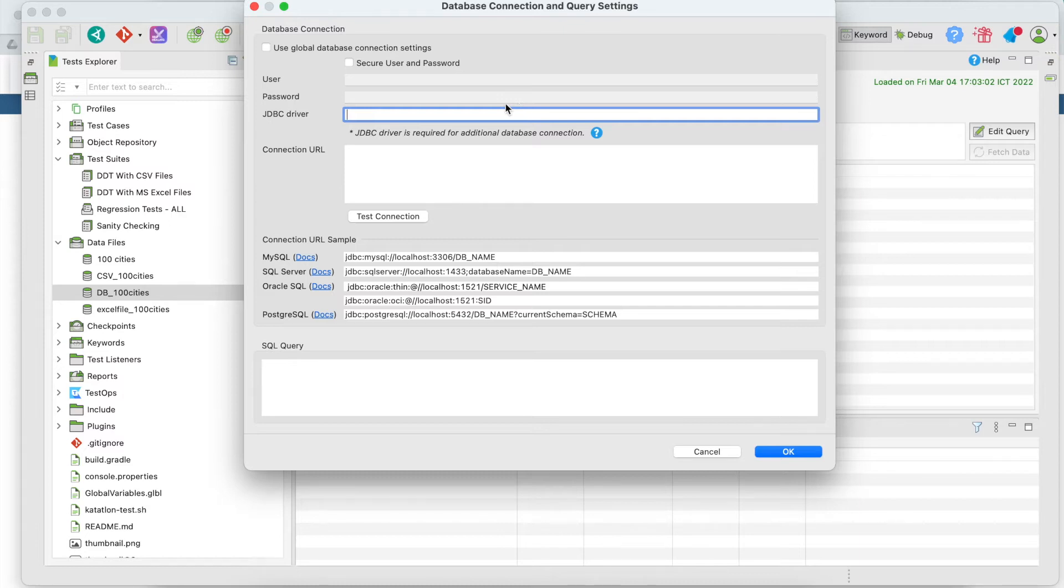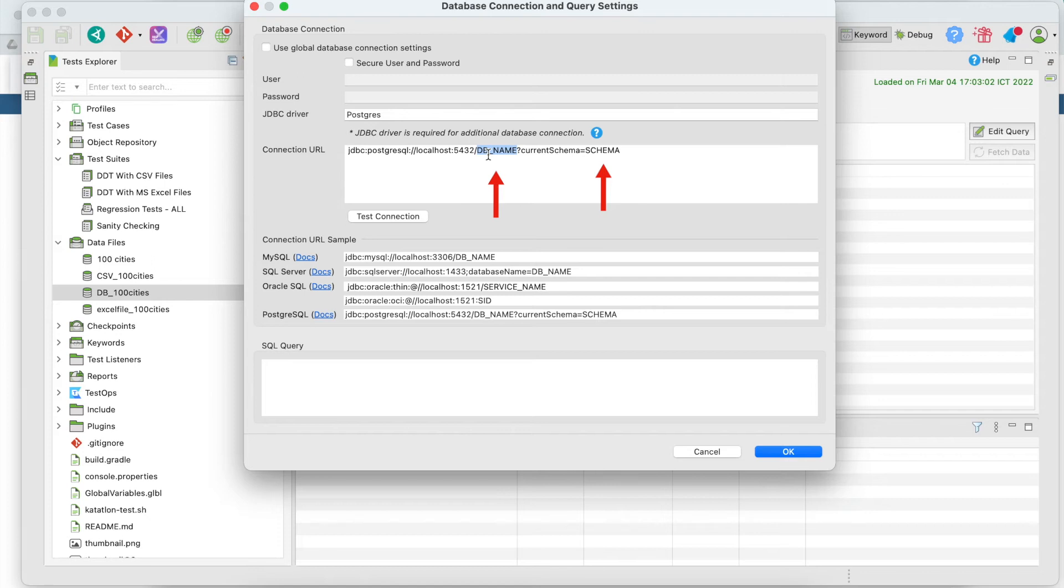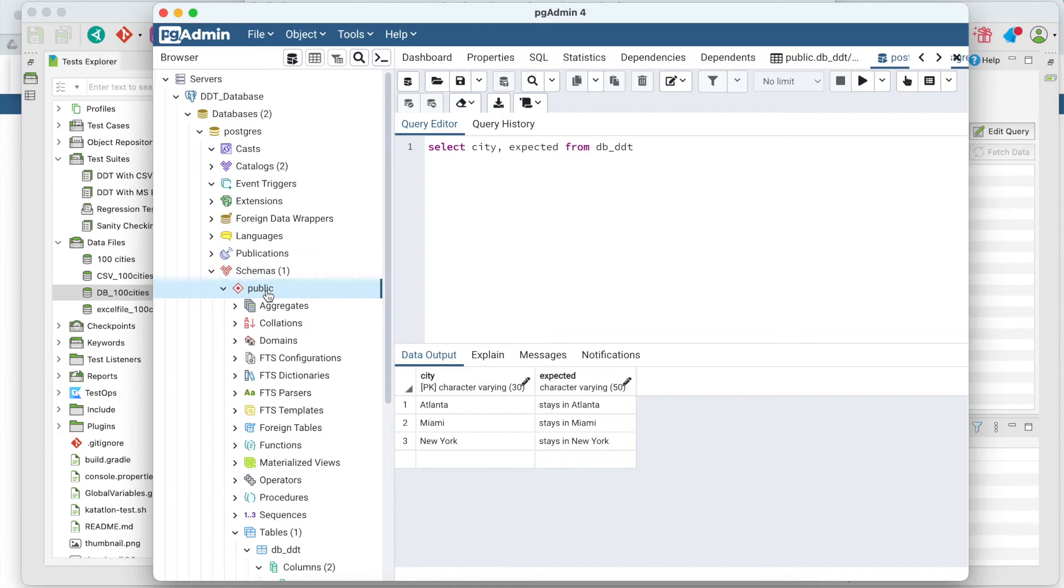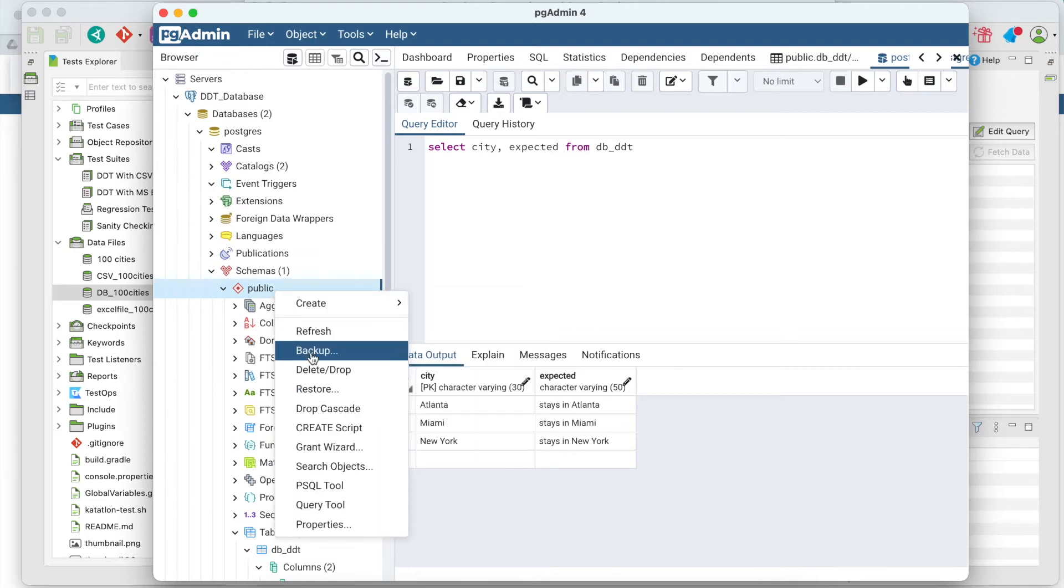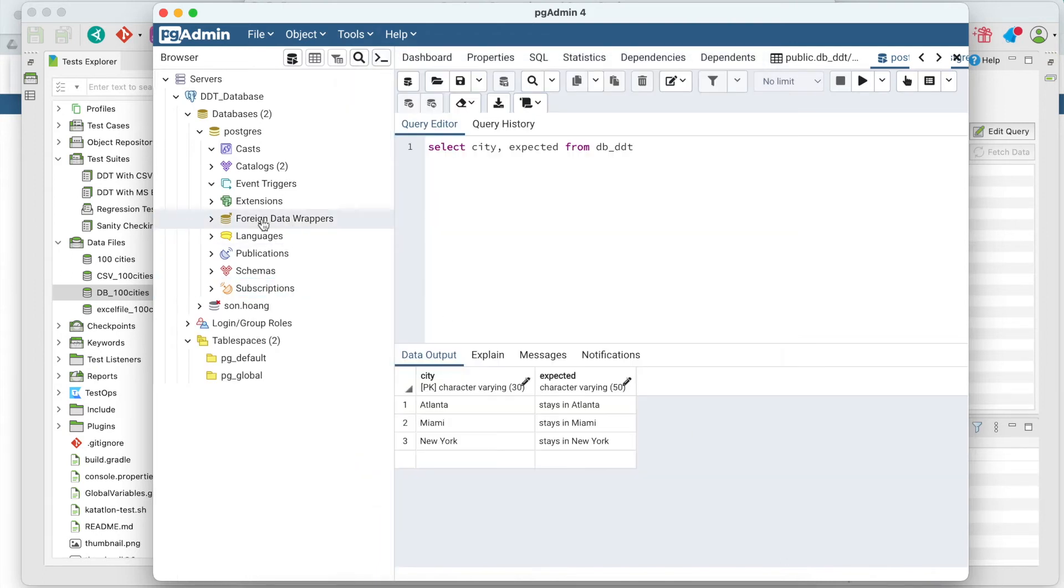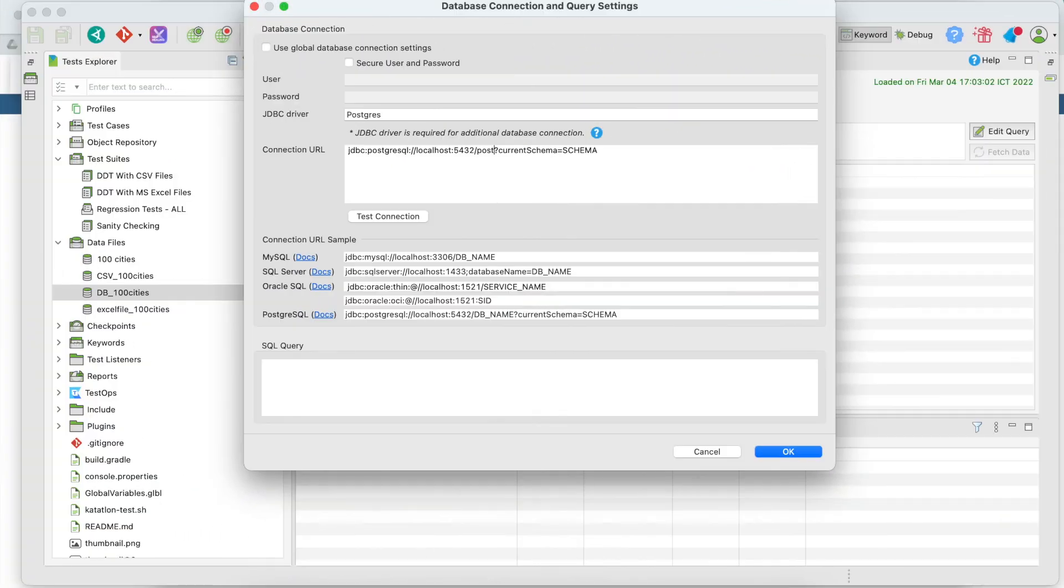First, fill in Postgres for the JDBC driver. Copy the URL sample below for PostgreSQL and paste it in the connection URL section. Next, we need to replace the db_name and schema components in the sample with the values in our database. Now let's switch to the pgadmin. Here are our database name, Postgres, and the schema public. But let's change that to Katalon Studio. Then type them in our URL sample. Press test connection. And it succeeds. Connection successfully.